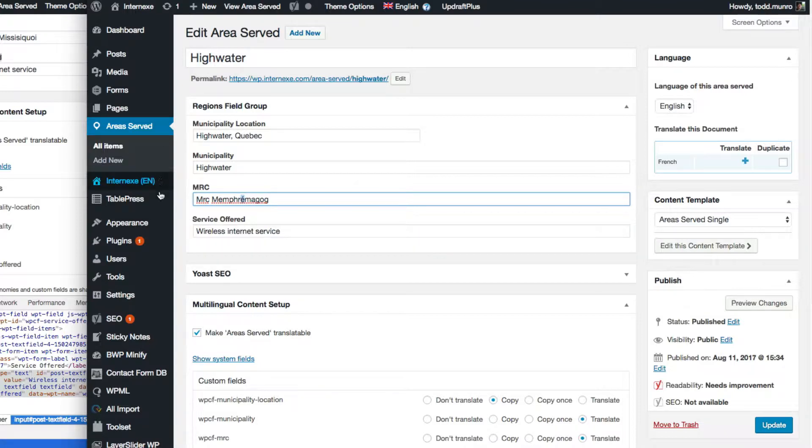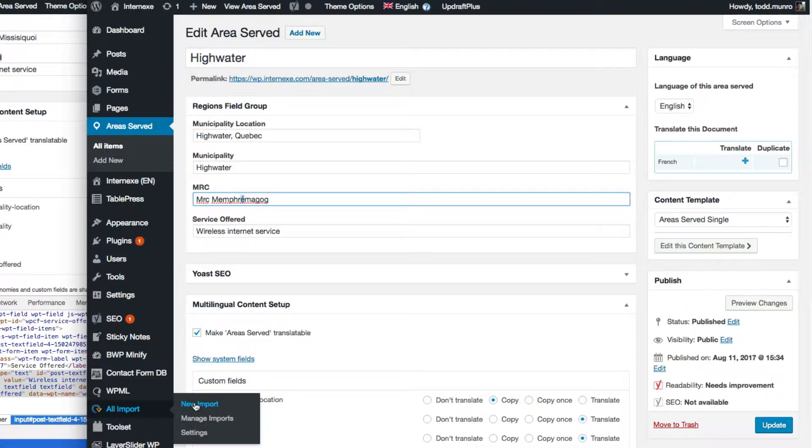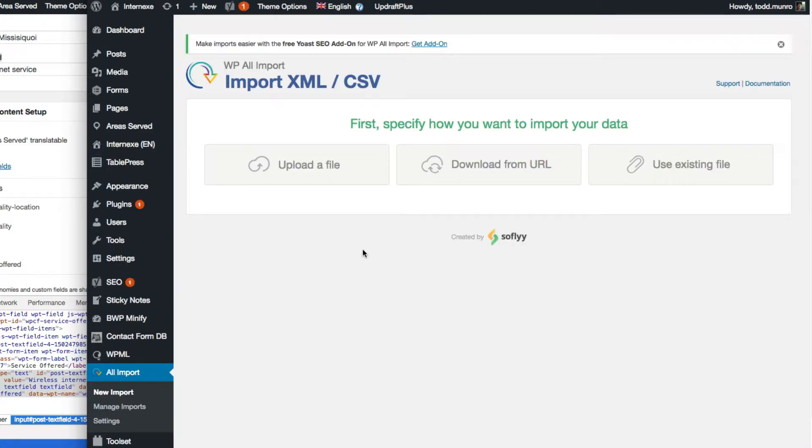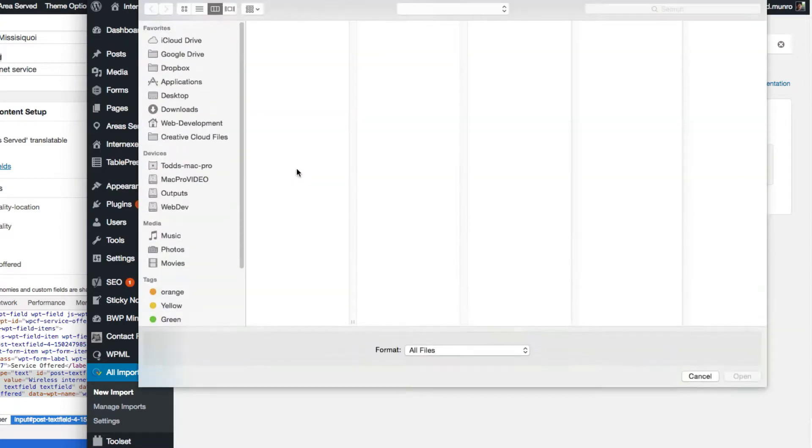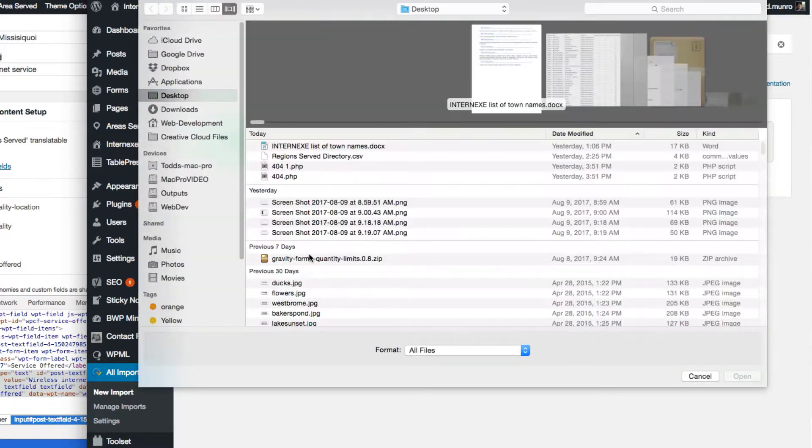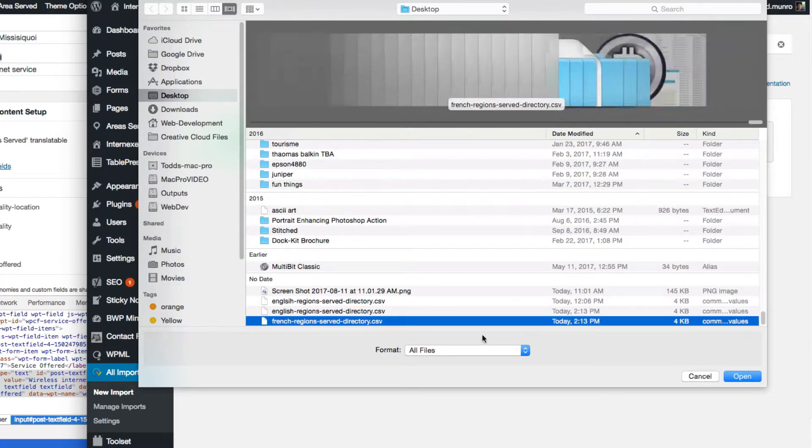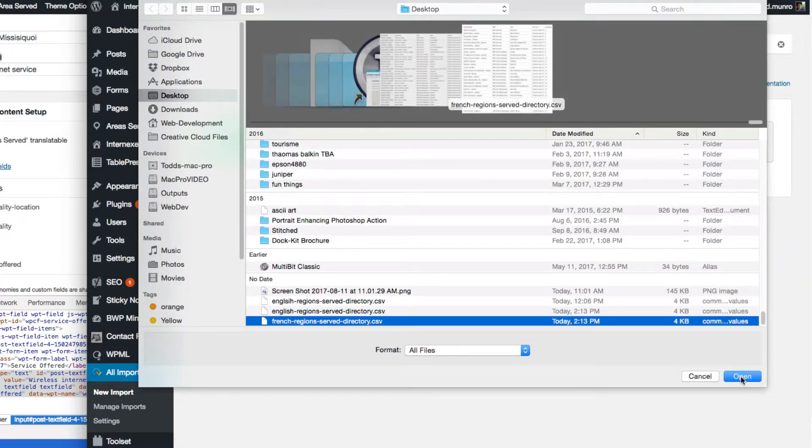So let's go back and do, go back to All Import and do a New Import. And we're going to match this translation up with it so that they all match together. So we're going to upload a file, and I'm going to go get the French version of that.